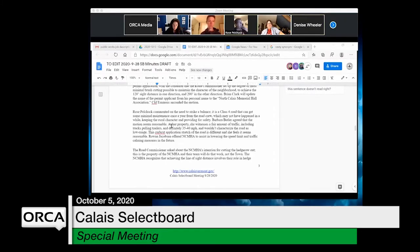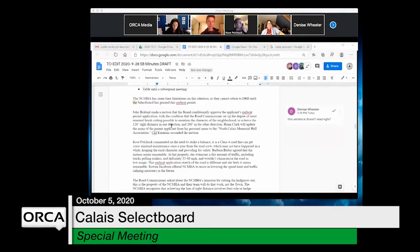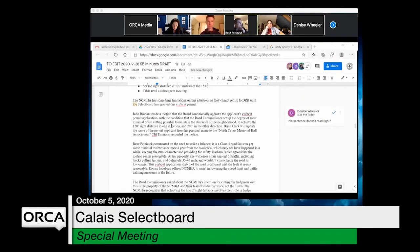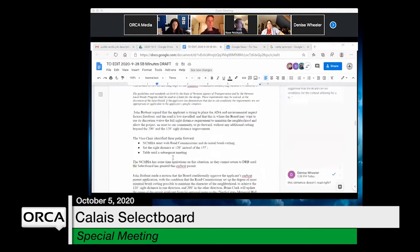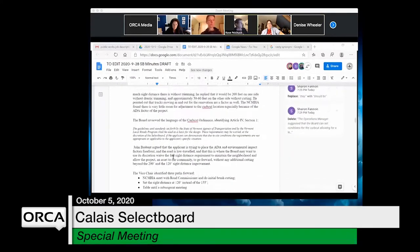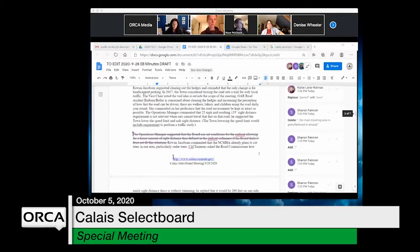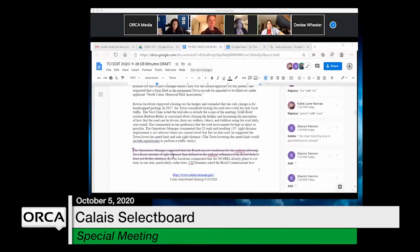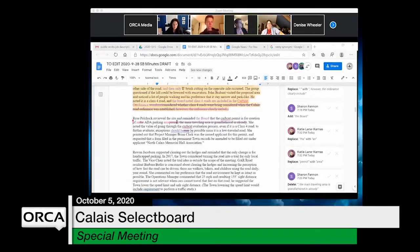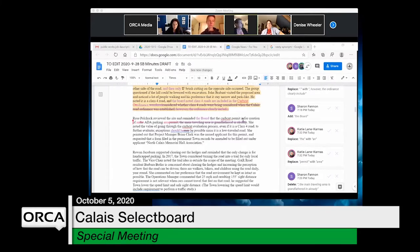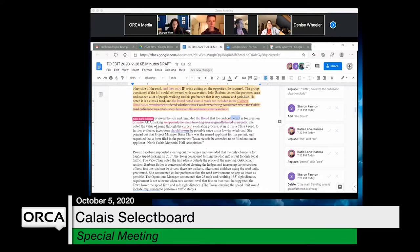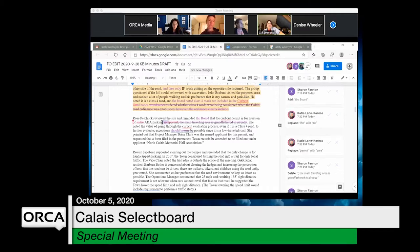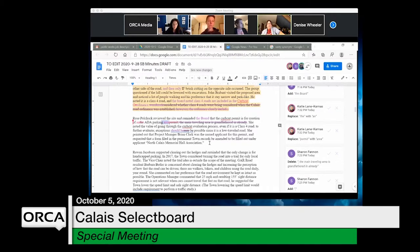Rose points out the text says 'curb cut permits for the creation of an ADA parking area, not a parking permit.' Katie changes 'permit' to 'area' to make the correction.